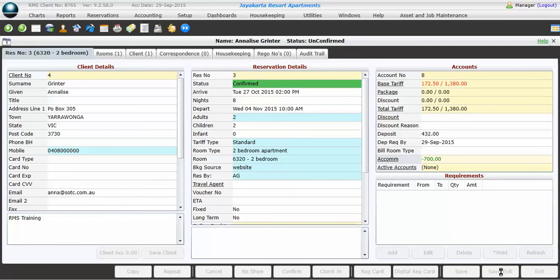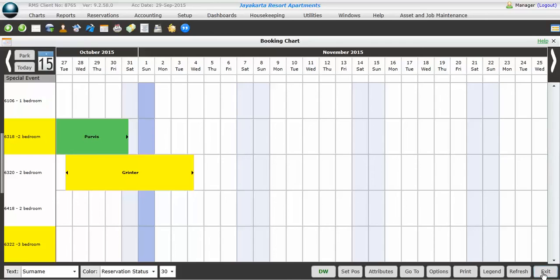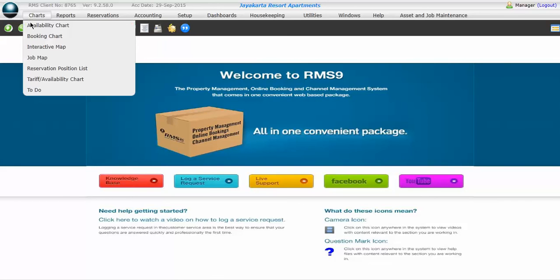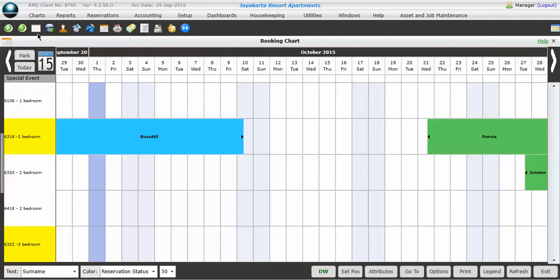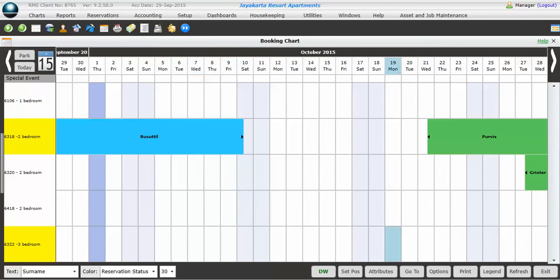And now we'll be able to see that booking flashing in yellow because the last booking we've seen at the screen. If we want to get that booking chart back to today, we simply hit the exit button, go back to our booking chart icon here, or chart and booking chart, and it will take us straight back to today. That's a brief overview of how to make a booking in RMS. Thanks so much for watching, and I'll speak to you soon.